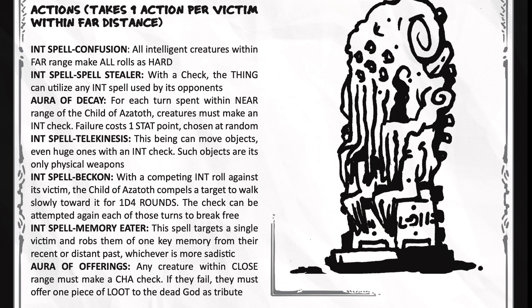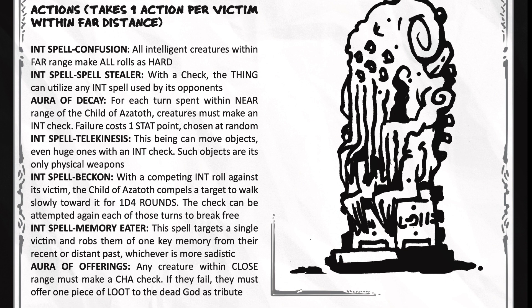You've also got a telekinesis spell. It can move objects, even huge ones, with an intelligence check. Such objects are its only physical weapons. Its int spell beckon. With a competing int roll against its victim, the Child of Azathoth compels a target to walk slowly towards it for 1d4 rounds. The check may attempt it again each of those turns to break free.